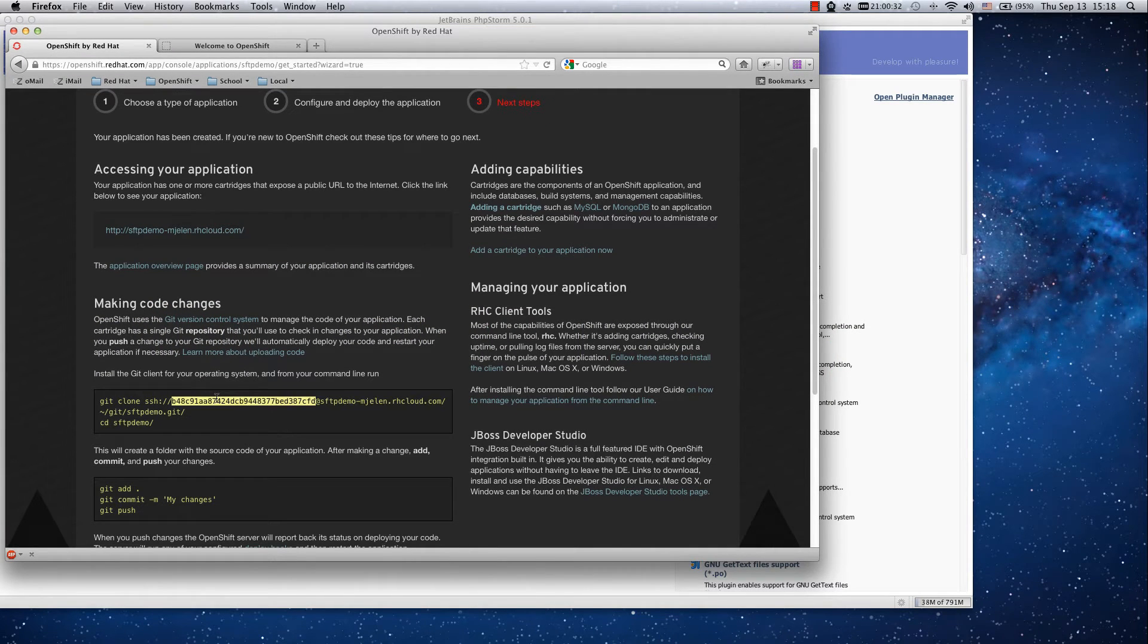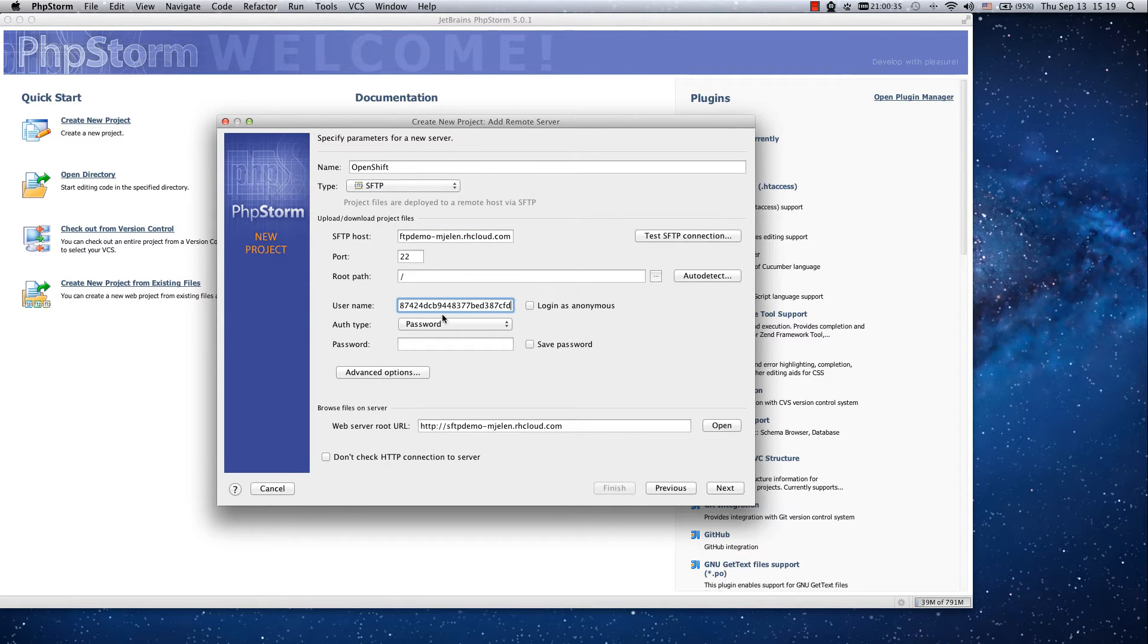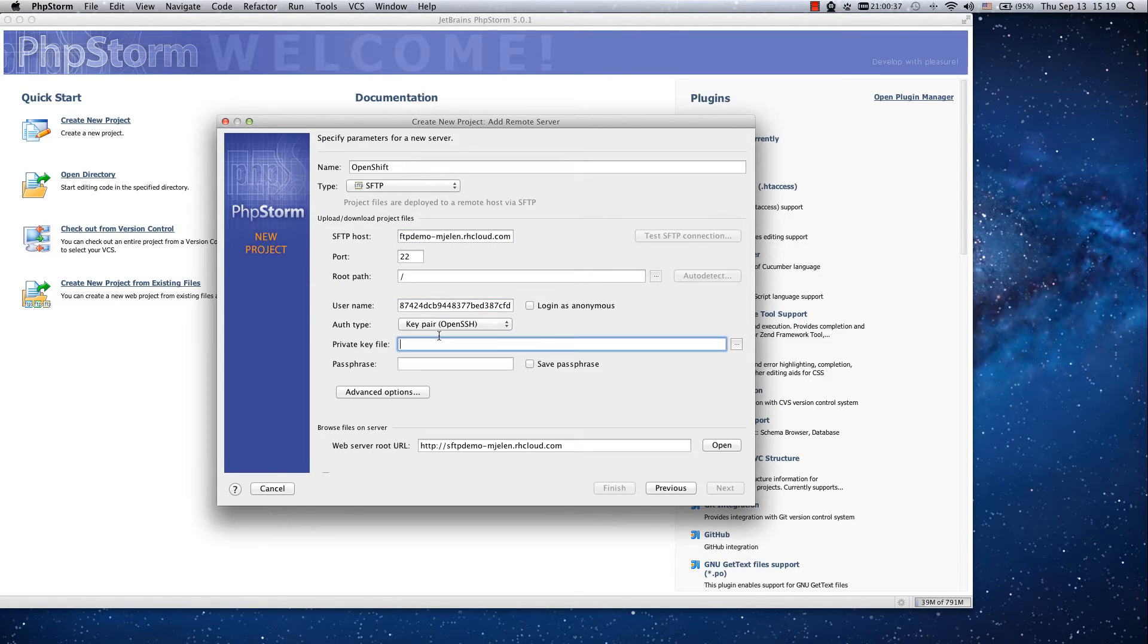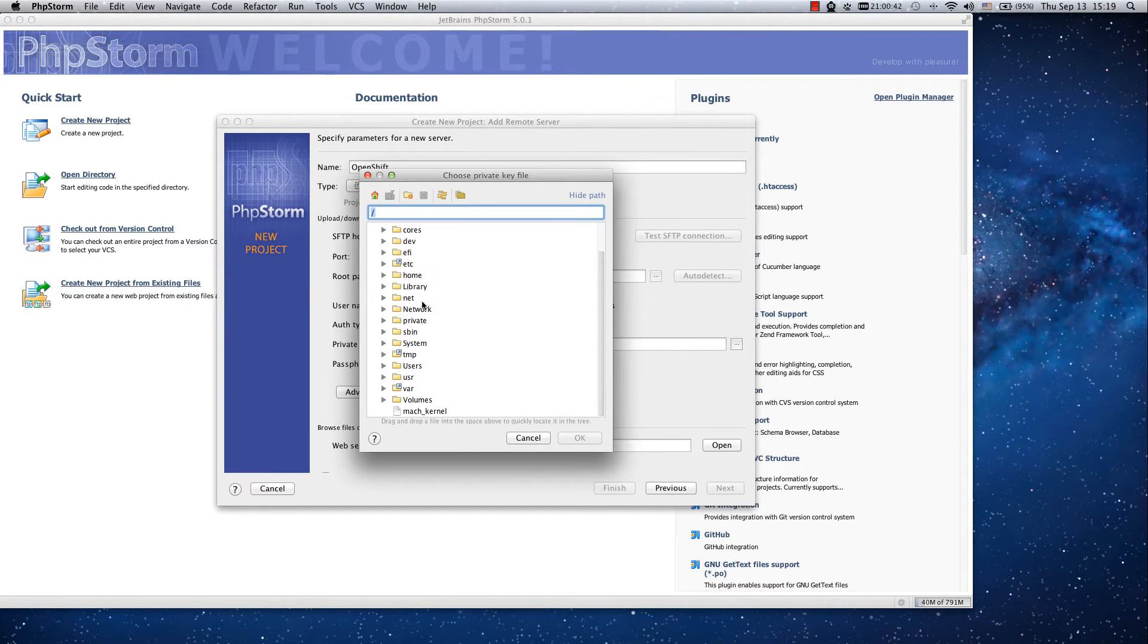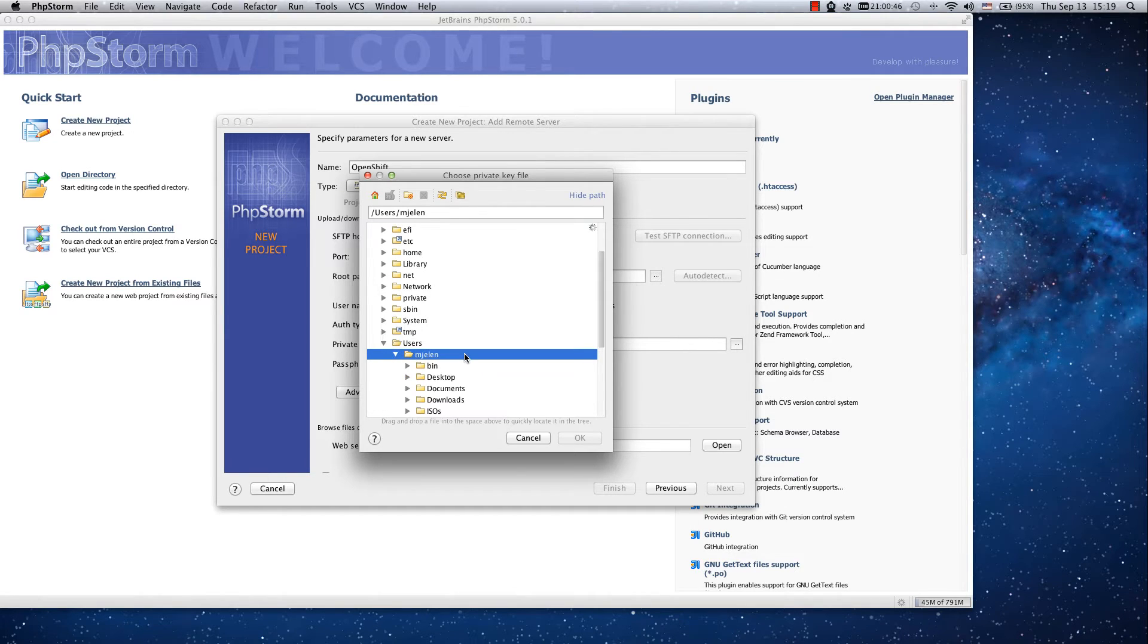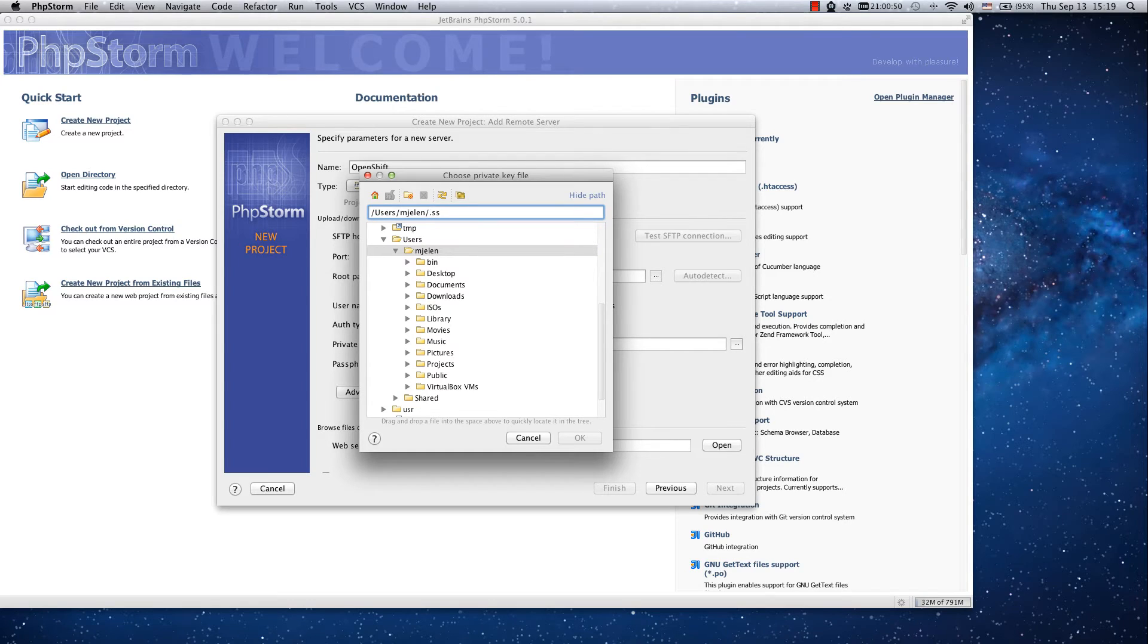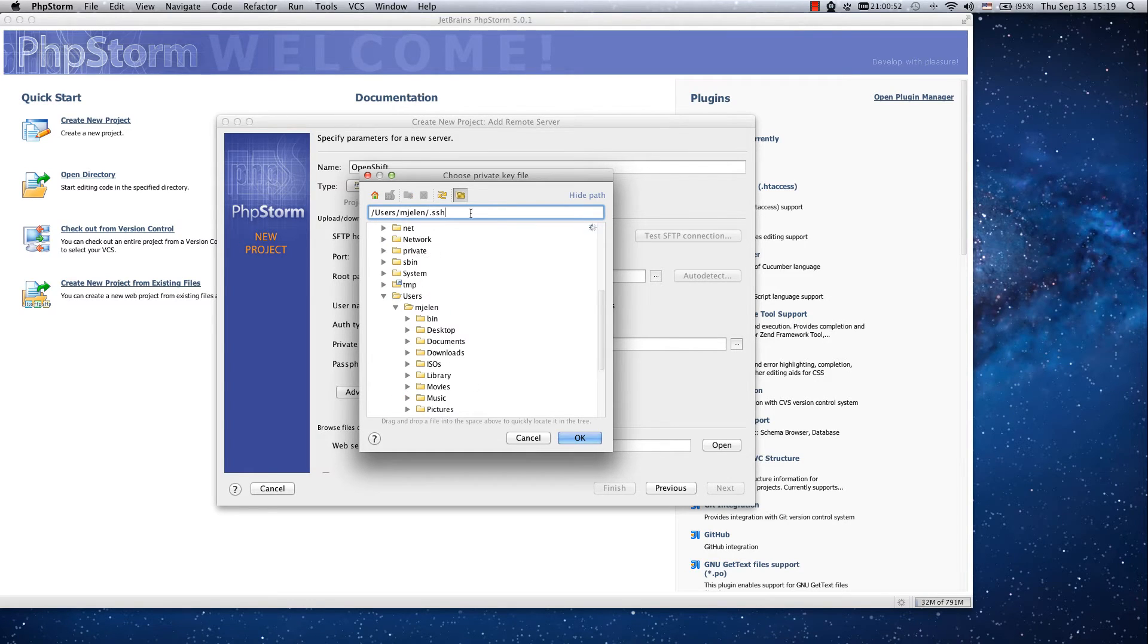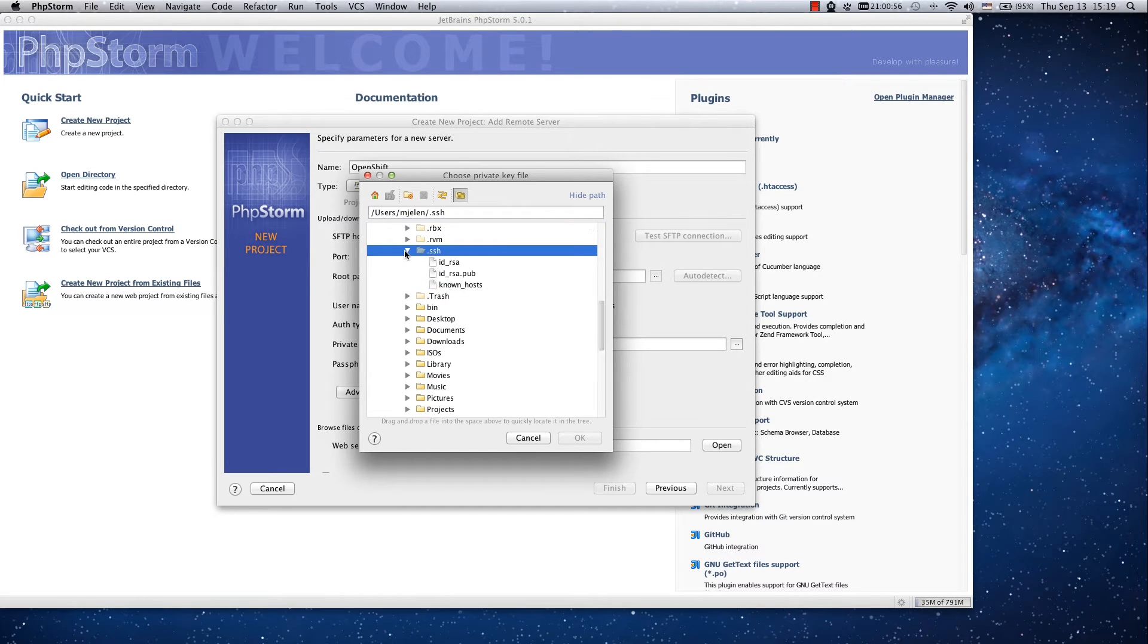The username is the unique ID. We will use key pair so you have to choose your key. Mine is in users mlm and in a hidden directory dot SSH and now I can choose my ID RSA.